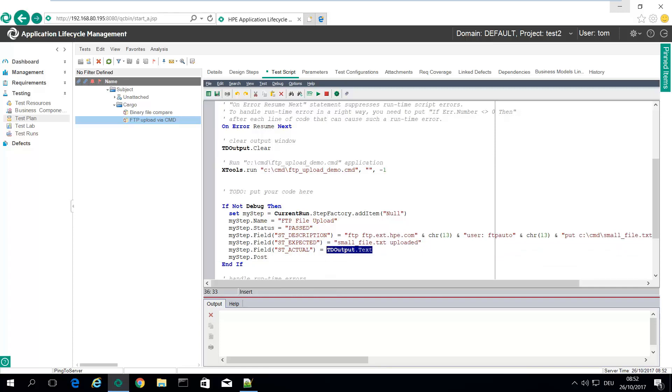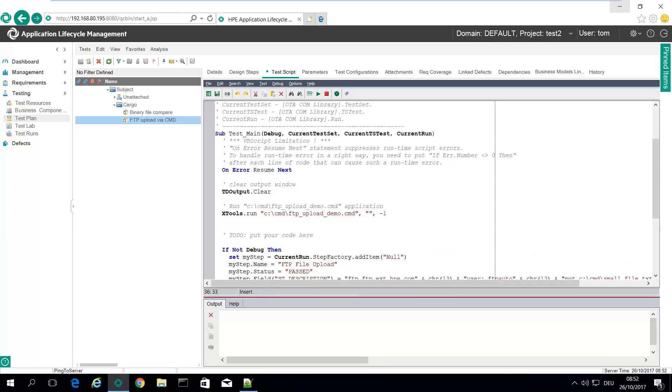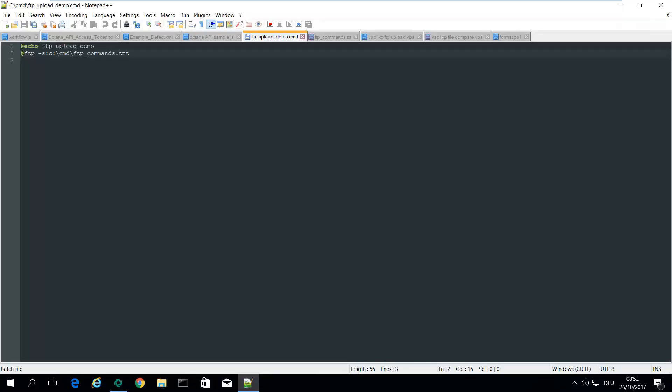So that we can see the output from the FTP server directly in Quality Center ALM. And the CMD file is also quite simple one. You can see it's just running FTP.